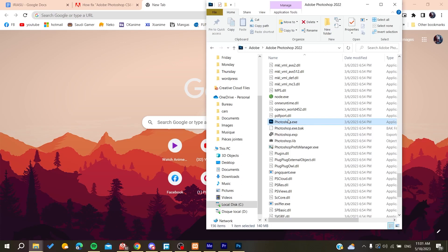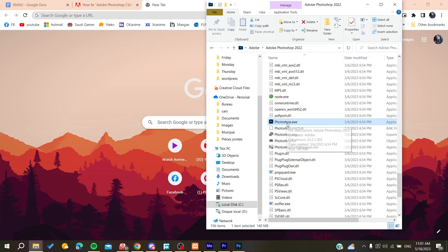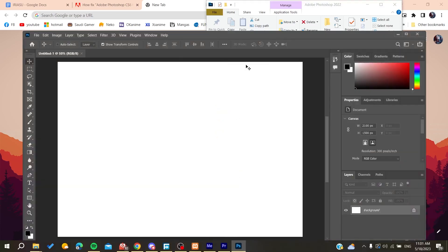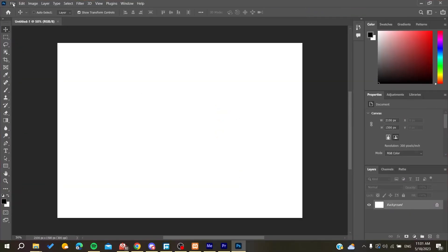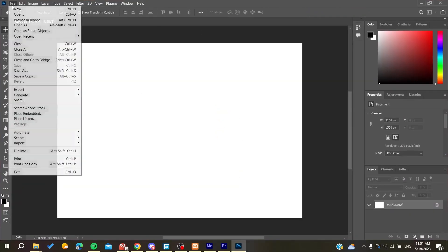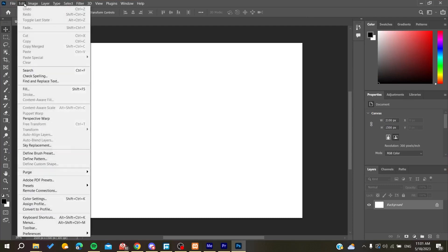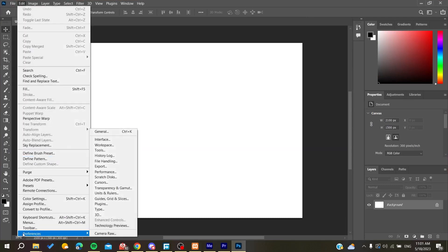Basically now we need to execute the Photoshop and open it so we can solve this problem. After you open Photoshop, you need to go to Edit and then go to Preferences so we can change the performance settings of the application.